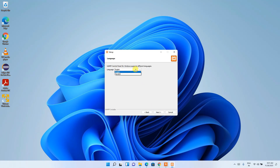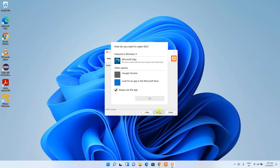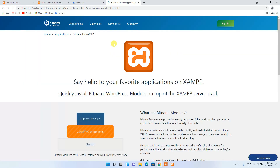The default language is English. If you want to change it to Dutch you can, but I'm going to keep it as English and click Next. It's properly ready so just click Next again. It's asking which browser you'd like to use — I'm going to choose Chrome and click OK.